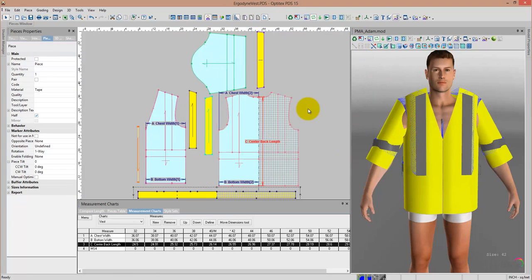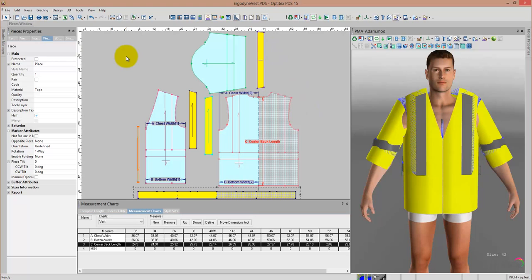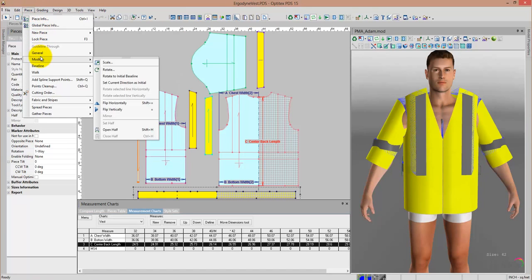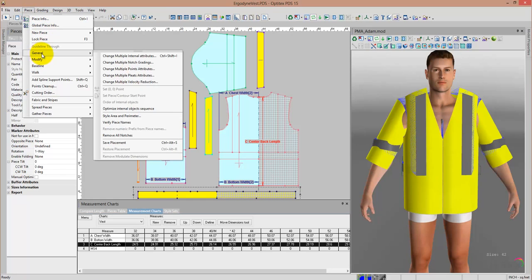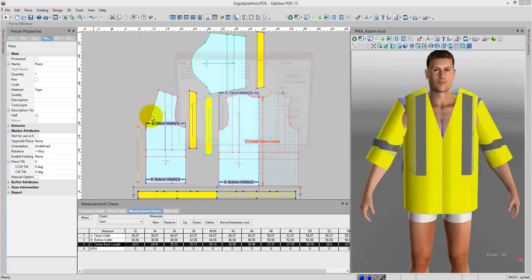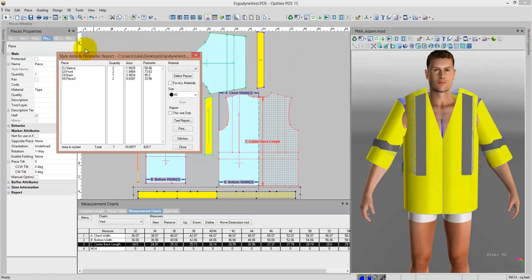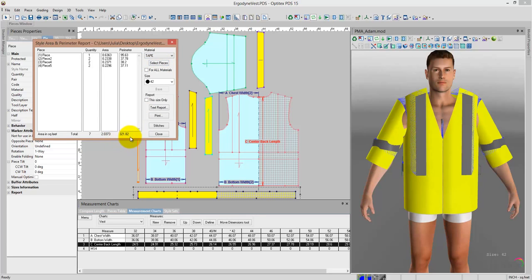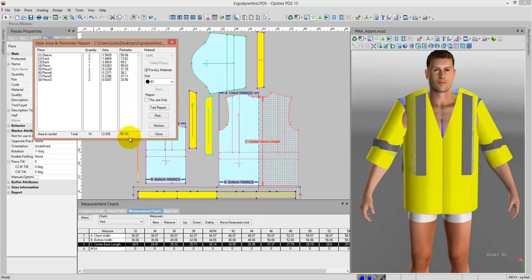The system is also calculating the style and area report of each piece. In doing so, it can help you comply with government standards as to how much reflection tape needs to be in a certain design. At any time, I can come up and select Piece, General, Style, Area, and Perimeter Report. What's nice about this report is that I can filter it based on the different material. Perhaps I want to see the Style, Area, and Perimeter Report of just the tape, and here it supplies me with the total amount. Or I could ask to see it for all materials, and it will give me the Area Report for all materials. This information can be exported into an Excel report or a very simple text report, or it can be printed.